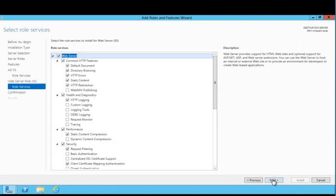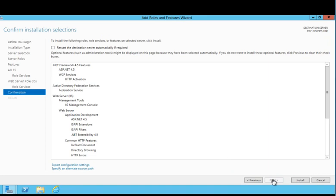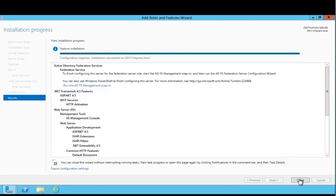Here, you can review the role services that will be installed for the web server role. For the purposes of this guide, you'll keep the default settings. To complete this task, click Install. Once installation is complete, close the wizard.